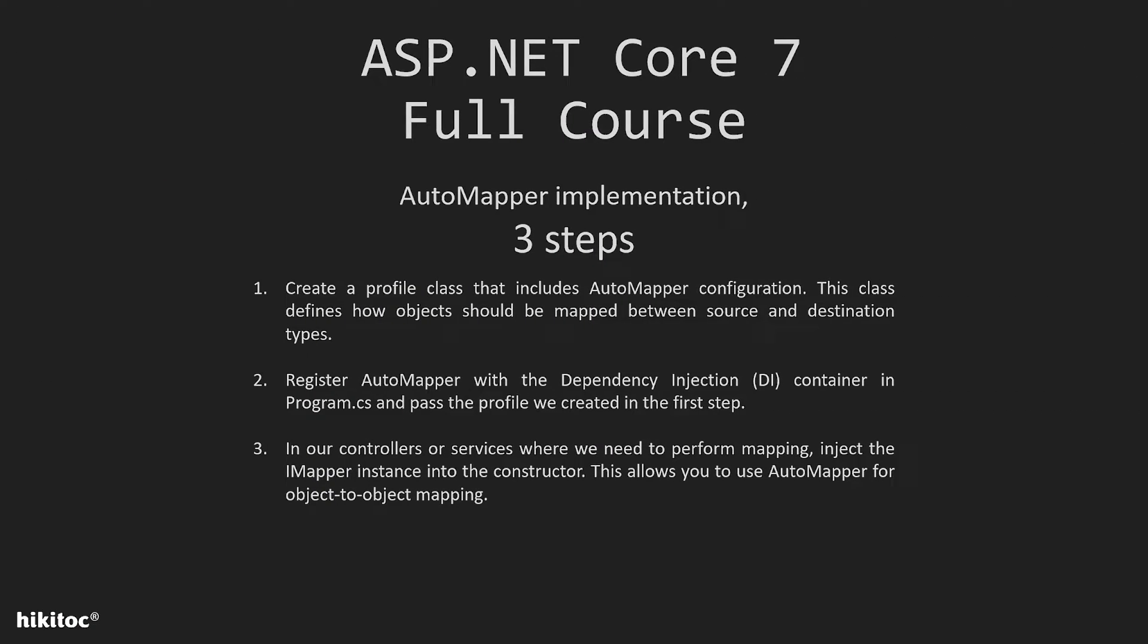To implement the AutoMapper we need three simple steps. The first step: we need to create a profile class that includes AutoMapper configuration. This class defines how objects should be mapped between source and destination types. The second step is to register AutoMapper with the dependency injection container in Program.cs class and pass the profile we created in the first step.